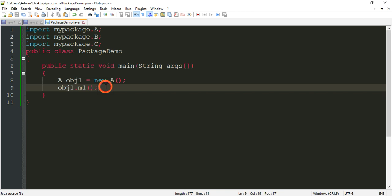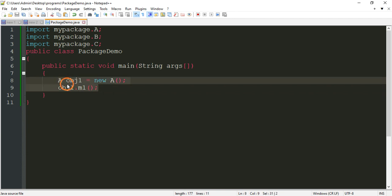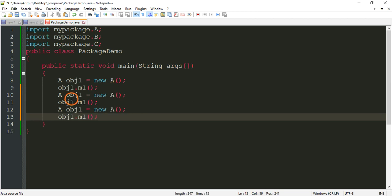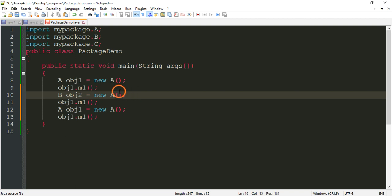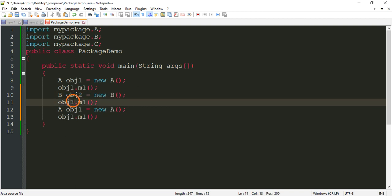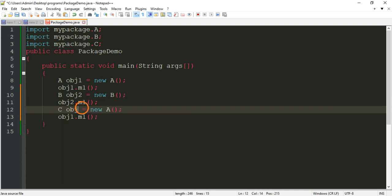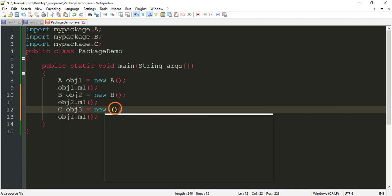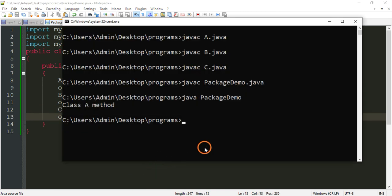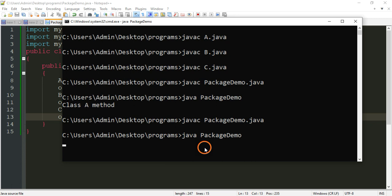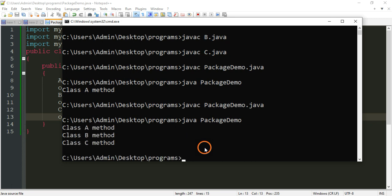Similarly, add objects for class B and class C: B obj2 = new B(); obj2.m1(); C obj3 = new C(); obj3.m1(). Save, compile the program first, then run. The output shows: class a method, class b method, and class c method.